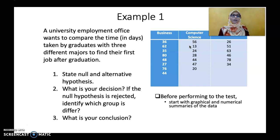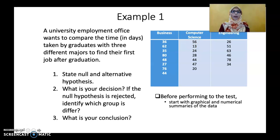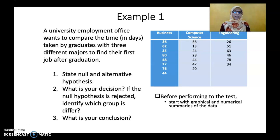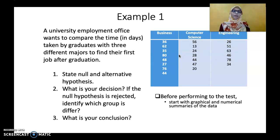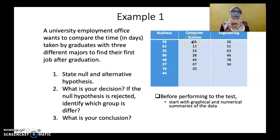For this lecture, I have two examples and I am going to look at the first example — Example 1 — where we look at data from a university employment office that wants to compare the time, in days, taken by graduates with three different majors to find their first job after graduation. The three majors are Business, Computer Science, and Engineering.